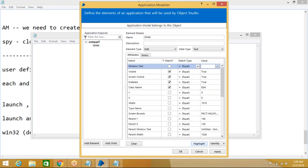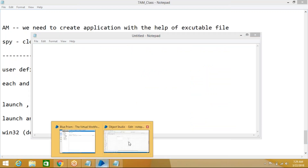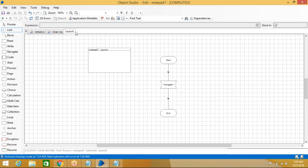Click Highlight to cross-check that it is working fine. The element has been created. Next, we need to create an action. Click Apply, then OK.